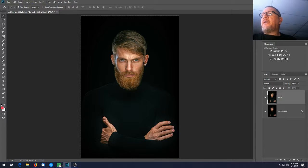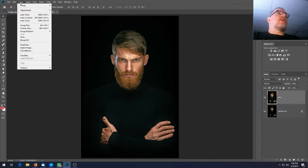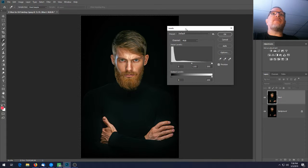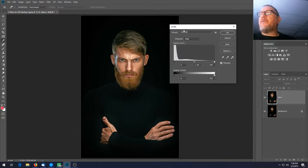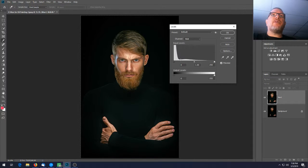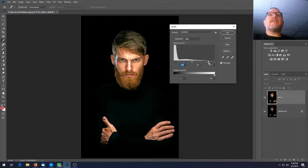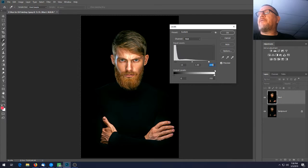Next go to Levels — you can go to Image > Adjustments > Levels or hit Ctrl+L. Remember we have shadows, midtones, and highlights. Take the shadows down to 10, leave the midtones right where they are, and take the highlights down to about 220.